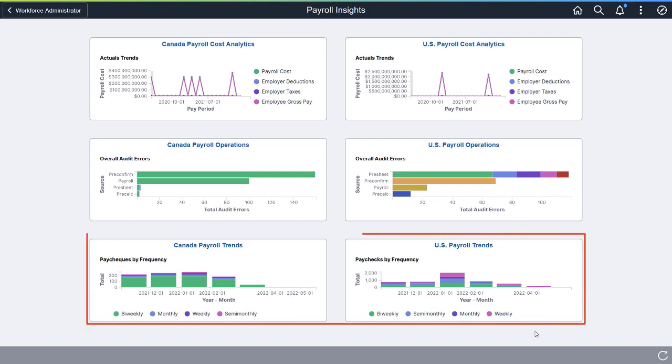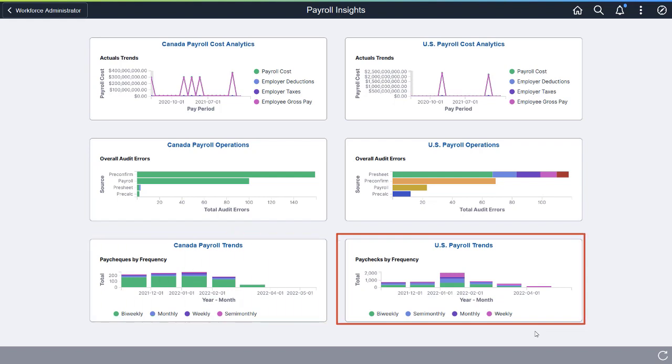This dashboard is available for both U.S. and Canadian payroll. We use the U.S. dashboard in this demonstration.